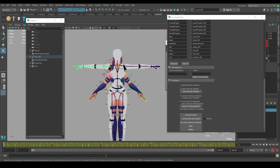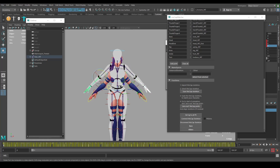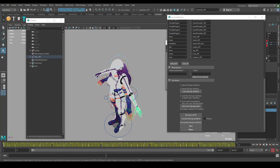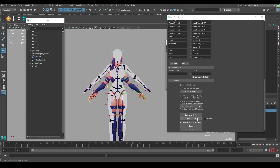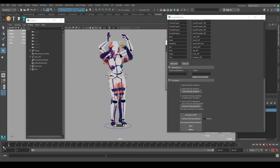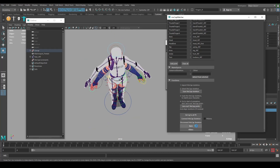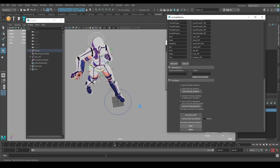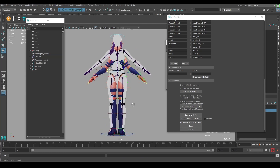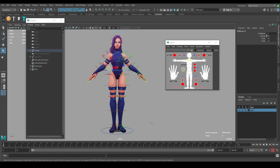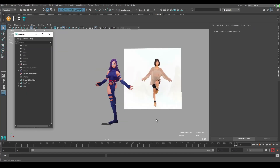I'll have to do it one by one. Let's try again — much better. To finish this process we need to bake, which will bake the animation to the controls. Let me make a playblast to see how it looks in real time.